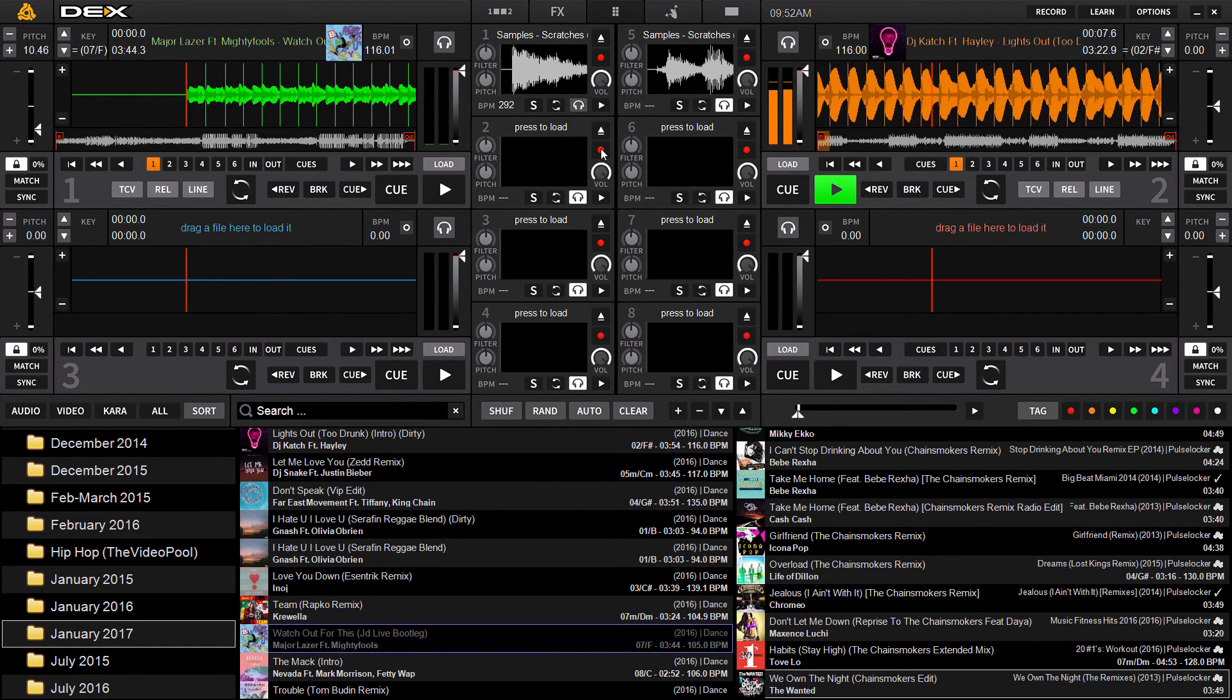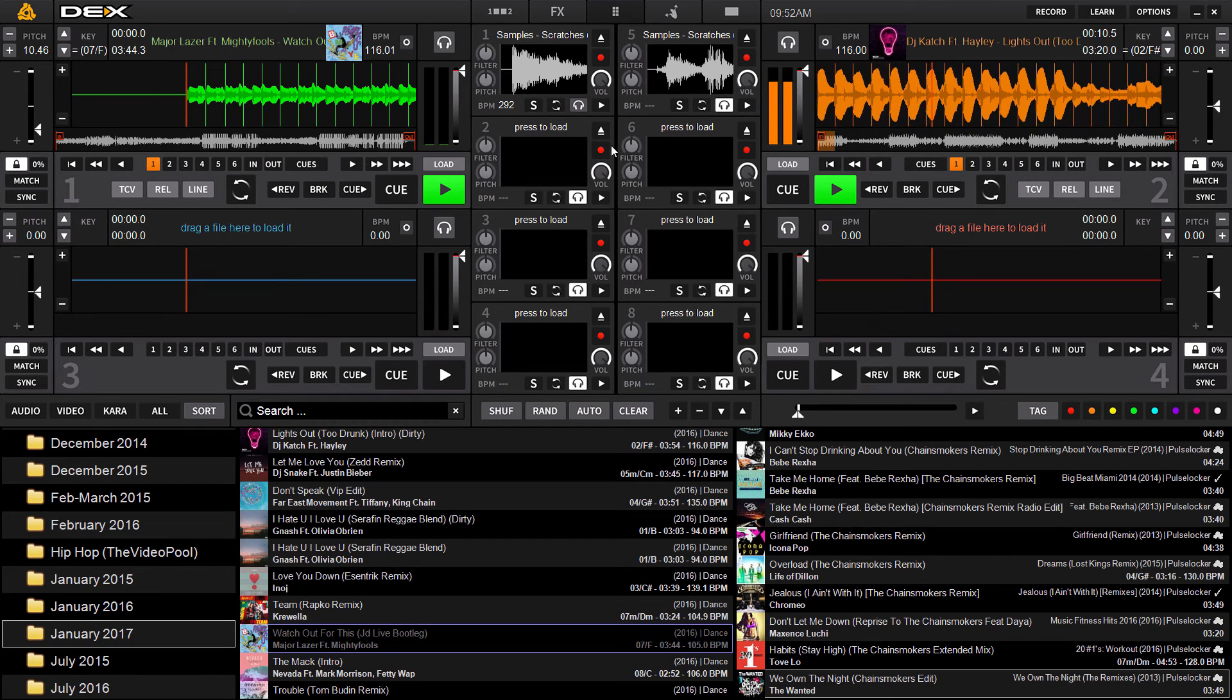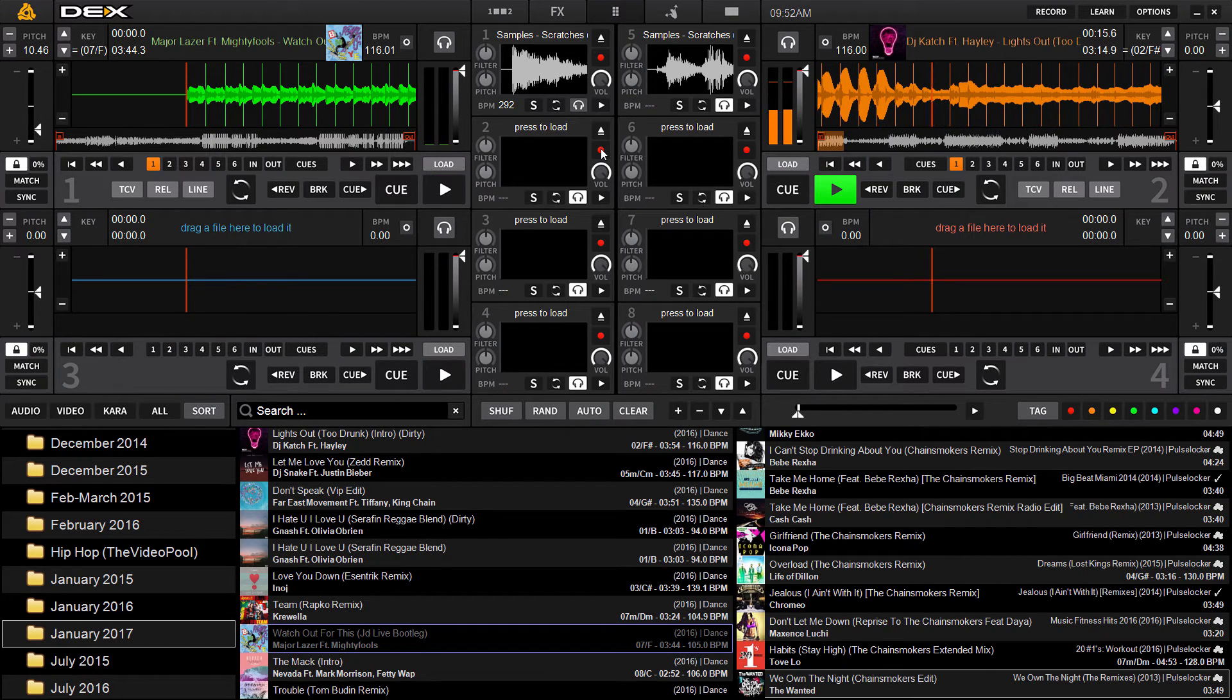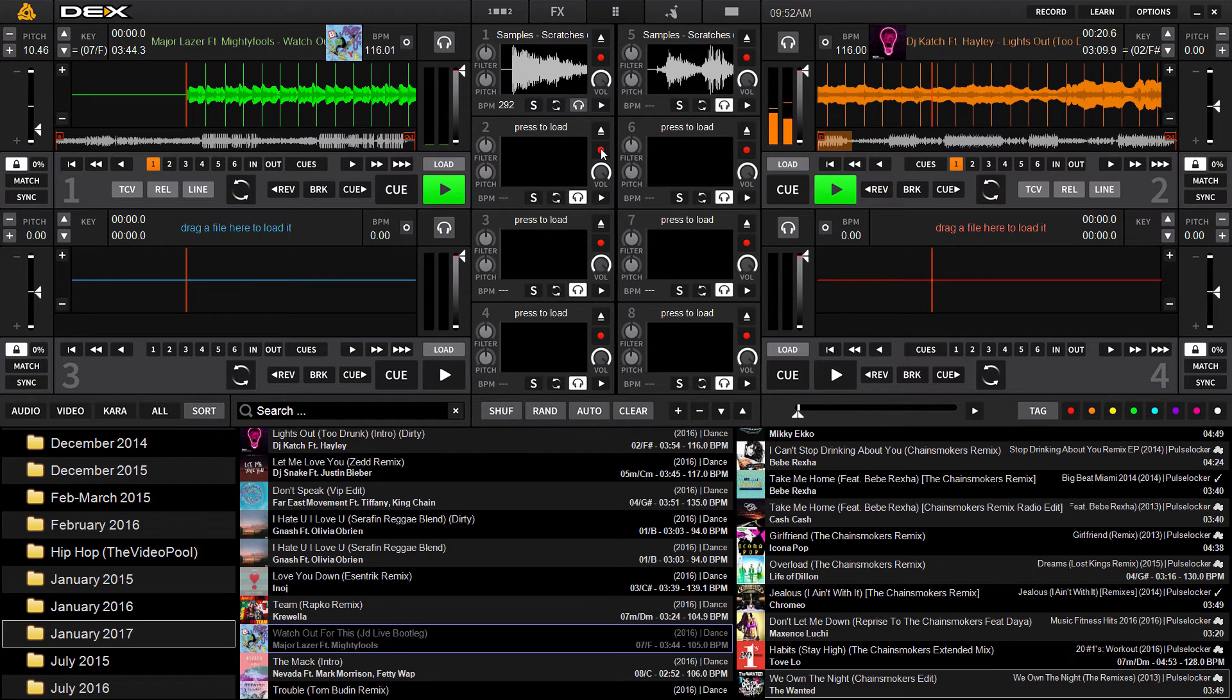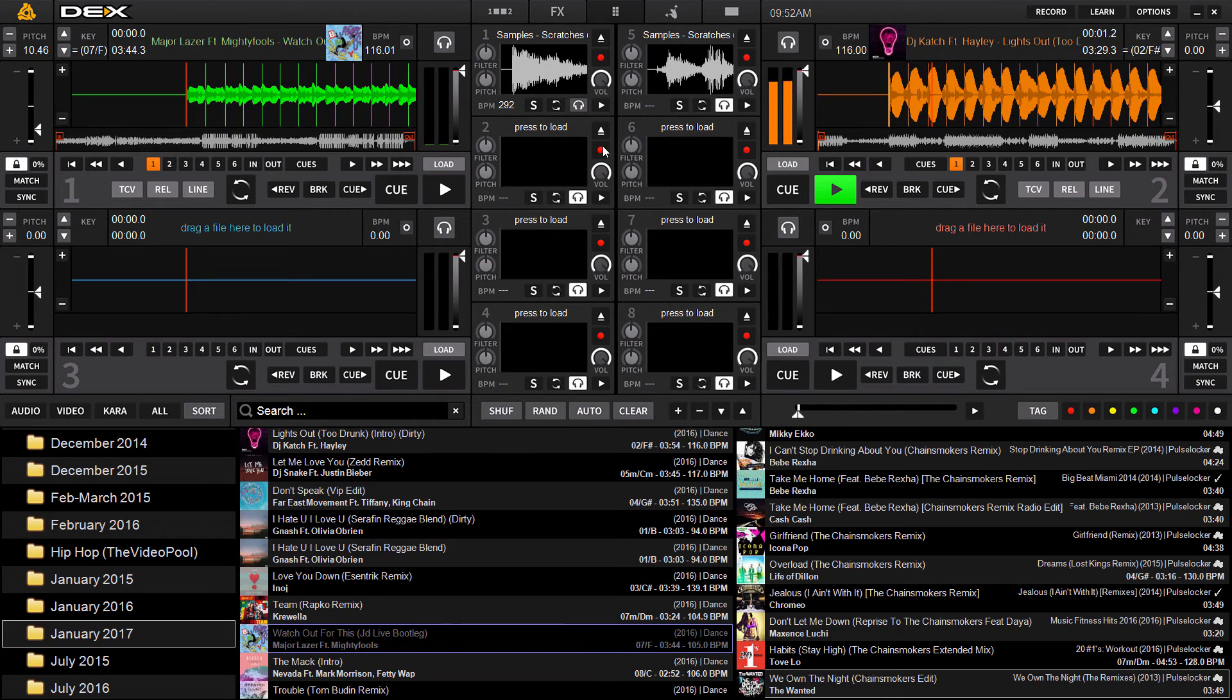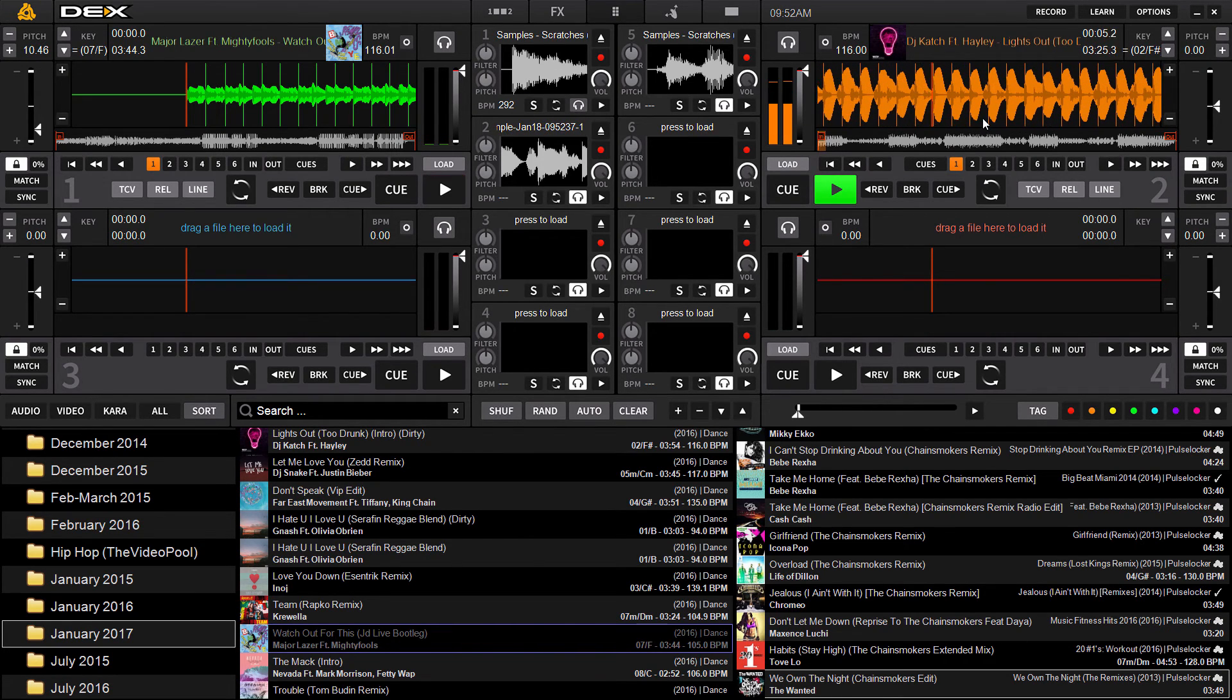So just like kind of like a loop in loop out would work on the regular decks in Dex3, you just trigger the record button once to make the end point of the sample, hit it again for the output point. And it's going to save and store that sample in the deck. So let's just start it over real quick. Hit it once. Hit it again. And there's your sample.